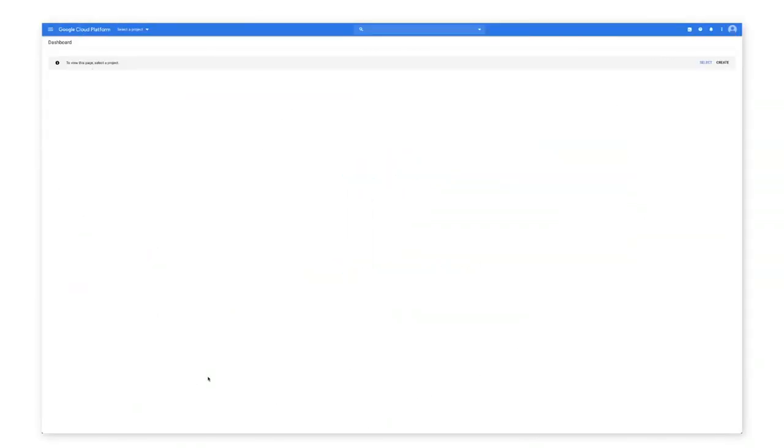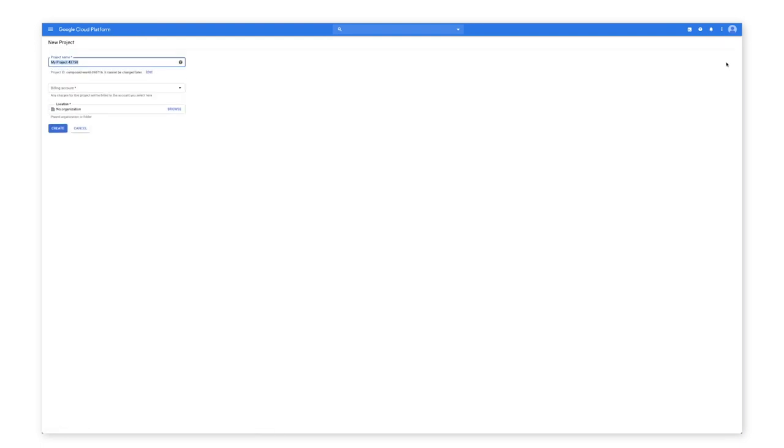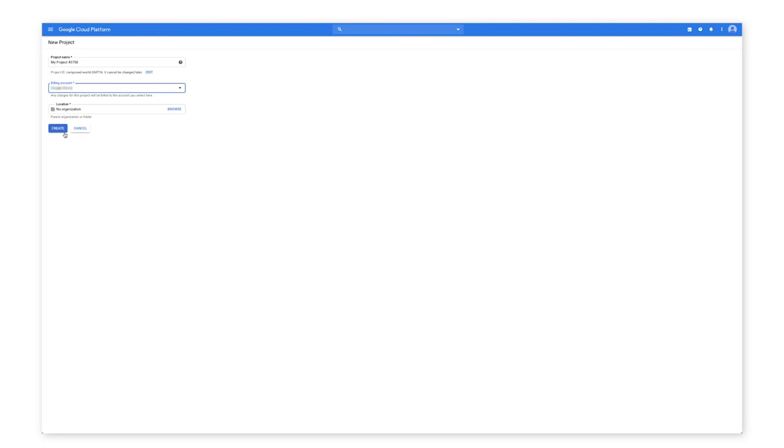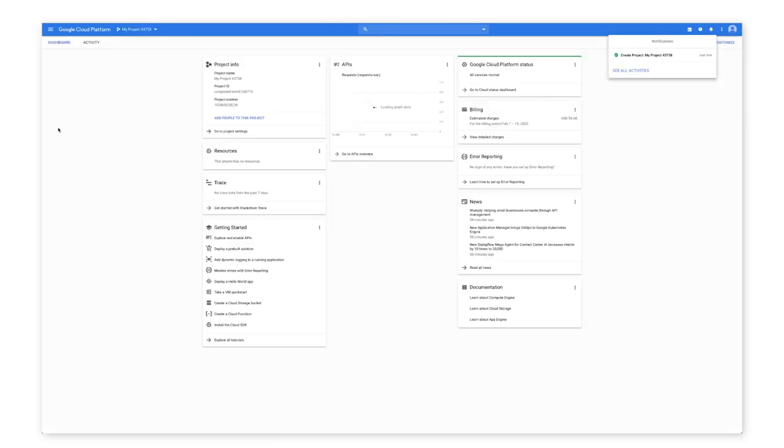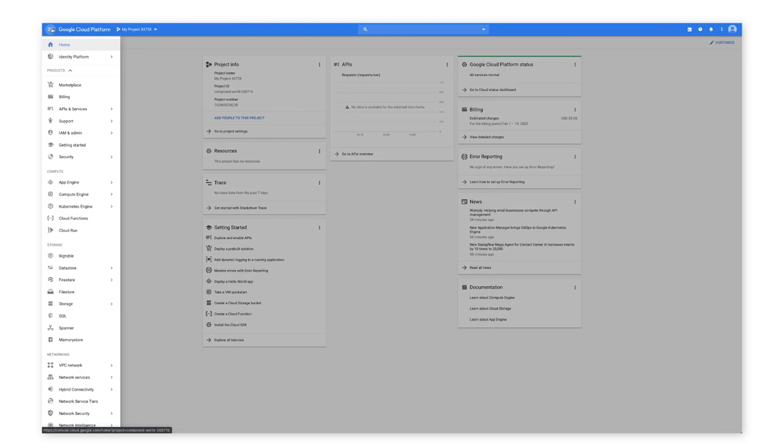If you haven't done so already, set up your project and create a Google Cloud Storage bucket. In the Cloud Console, on the Project Selector page, select or create a cloud project. Make sure that billing is enabled for your Google Cloud project. Learn how to confirm billing is enabled for your project in the links below. Enable the Cloud Vision API.